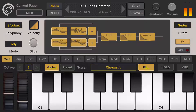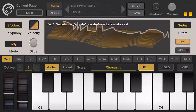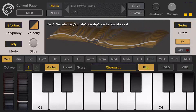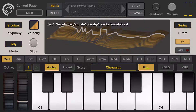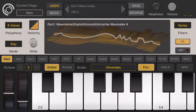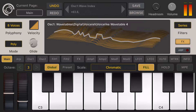Let's go back to the main screen. On the main screen, we added some new features for the main display. If you long press an oscillator, you can change the wavetable index or the phase of the oscillator like this.